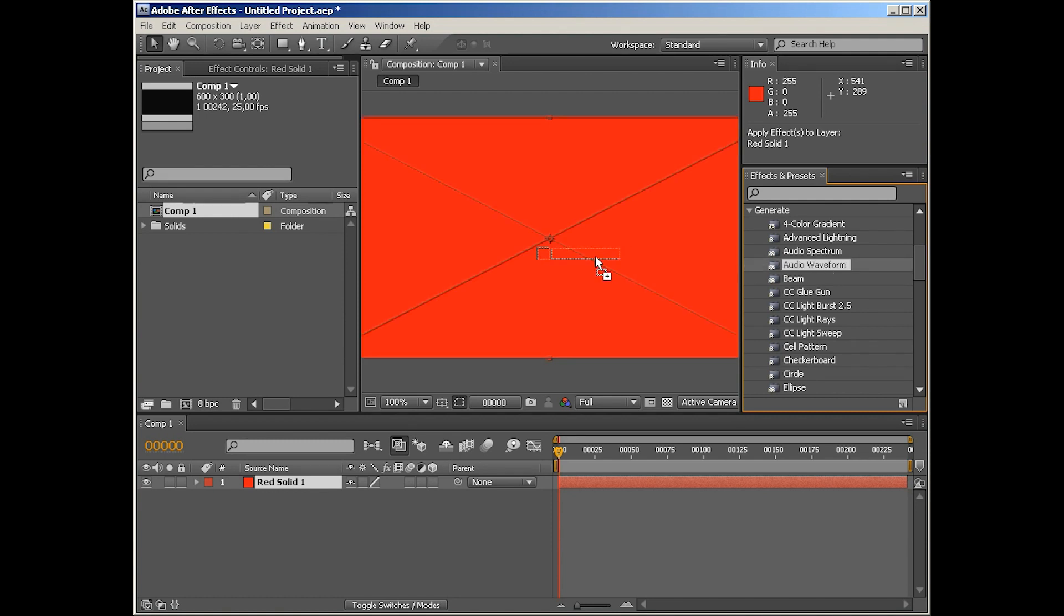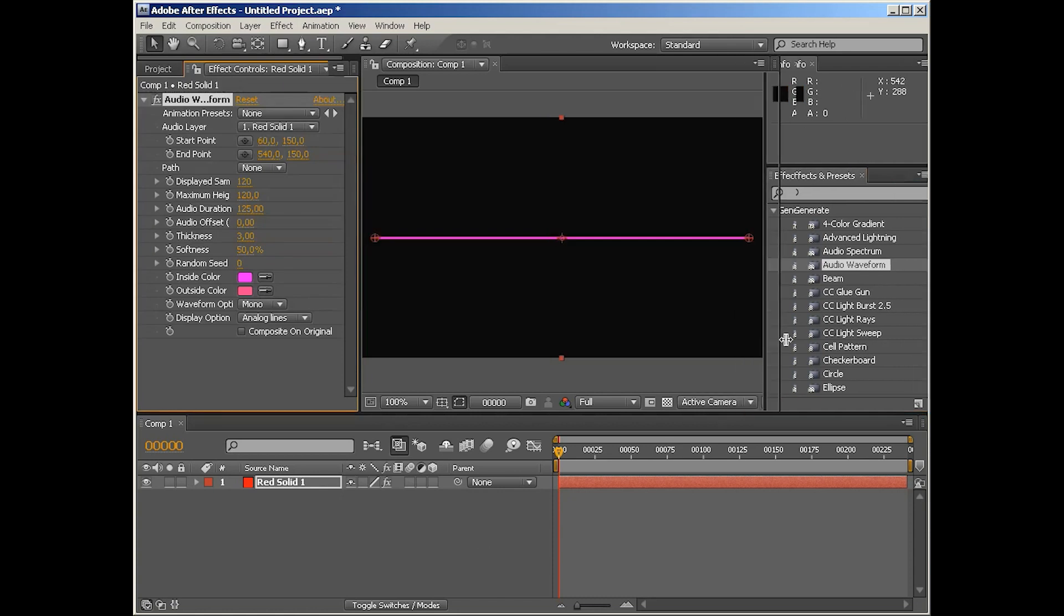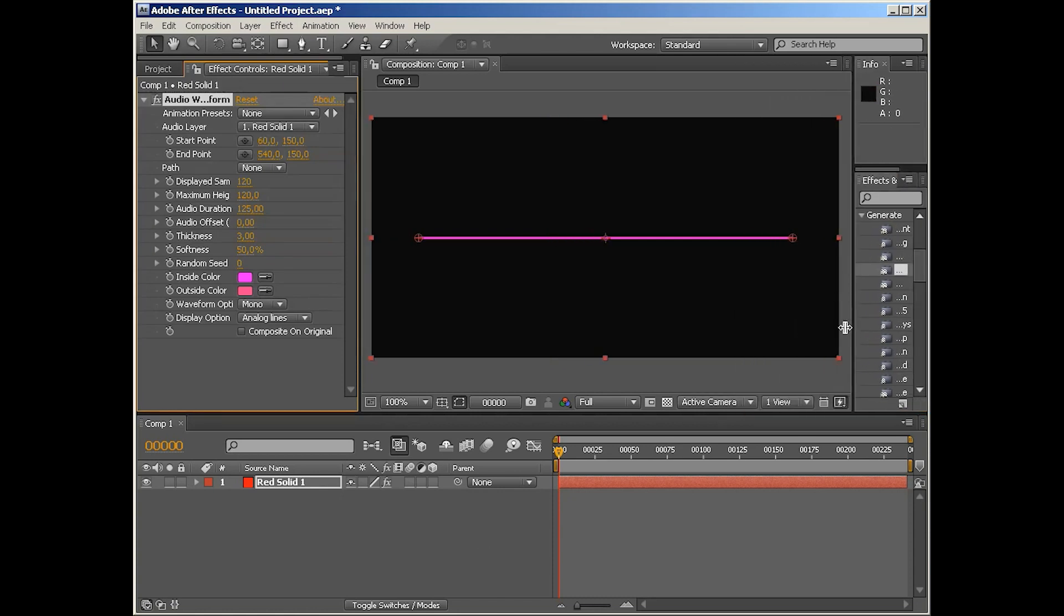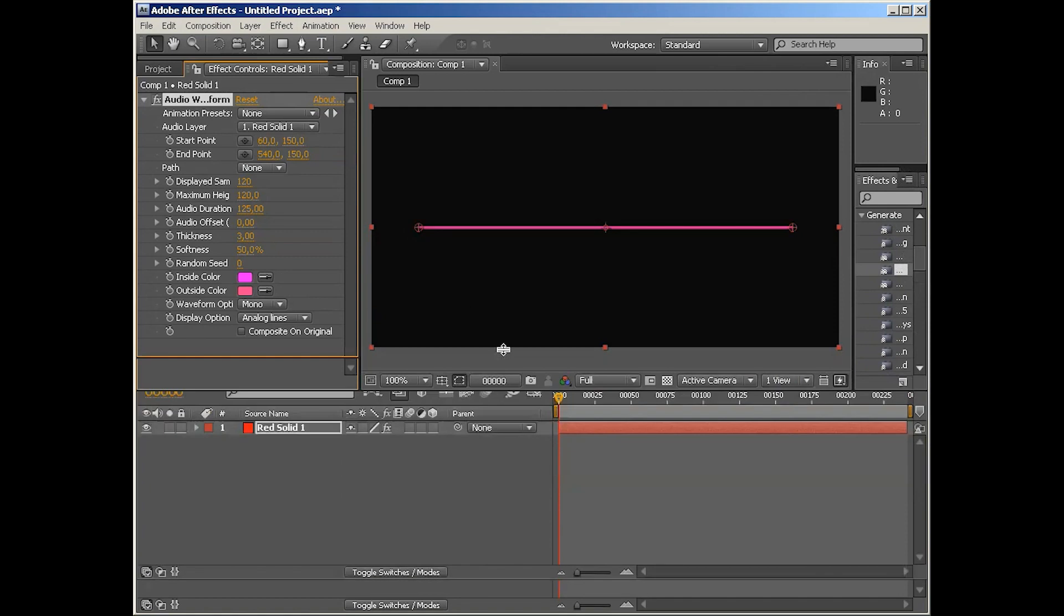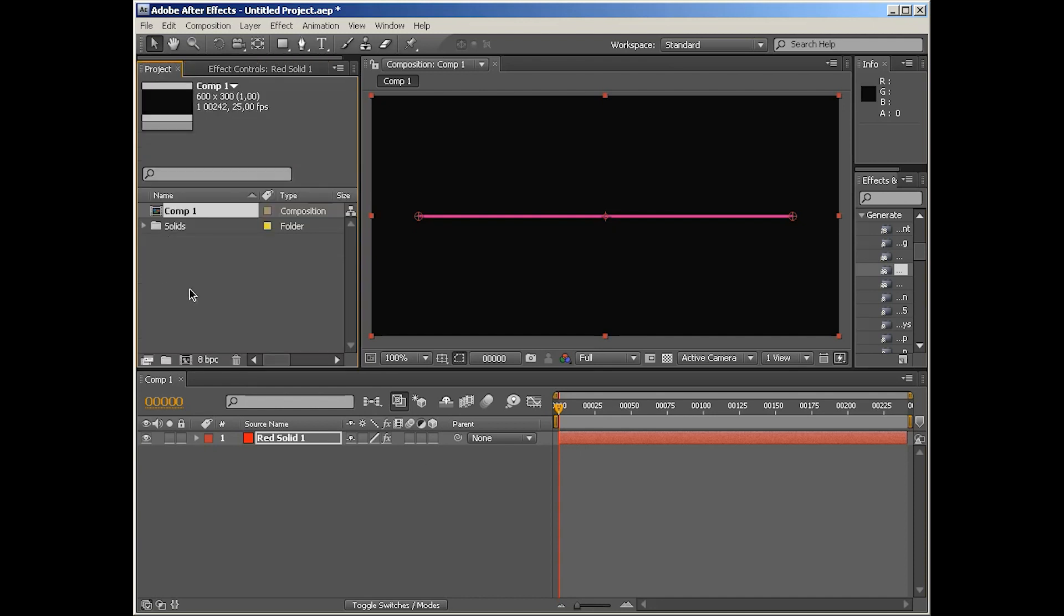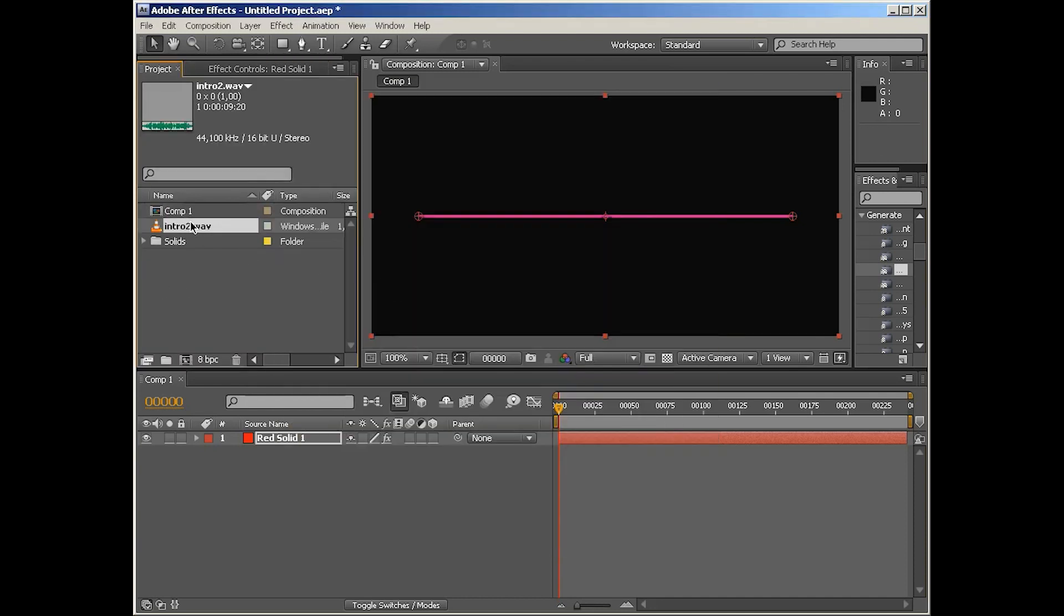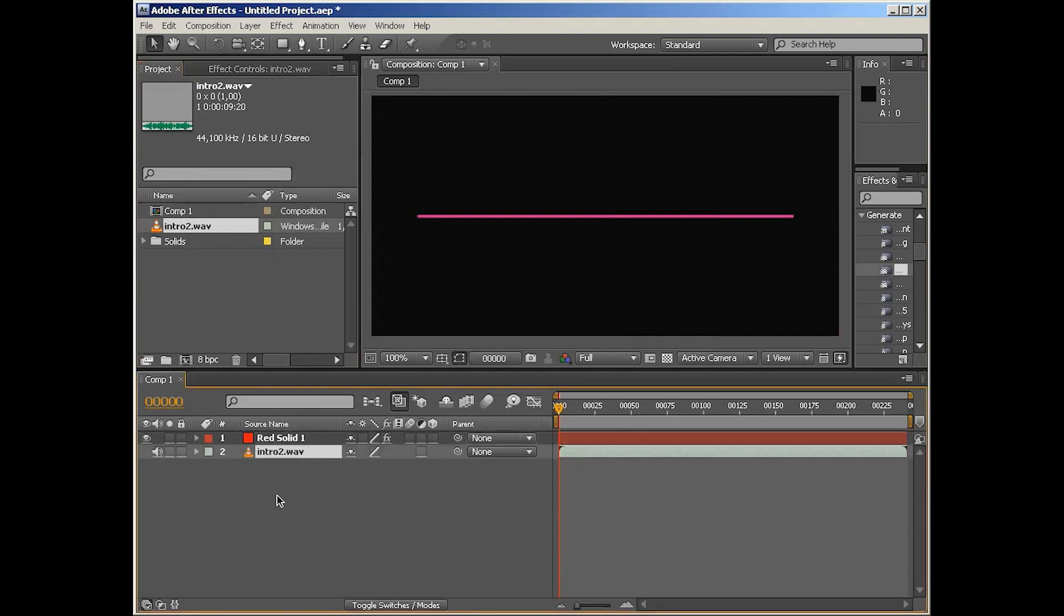So audio waveform applied to the layer. I guess we can now make some room here. Okay, well we obviously need some audio to work with, so let me just import something into our project and drop it into the comp.